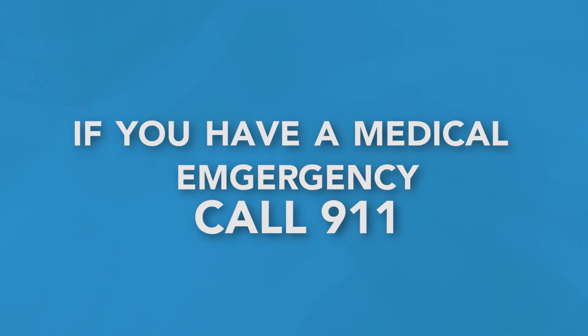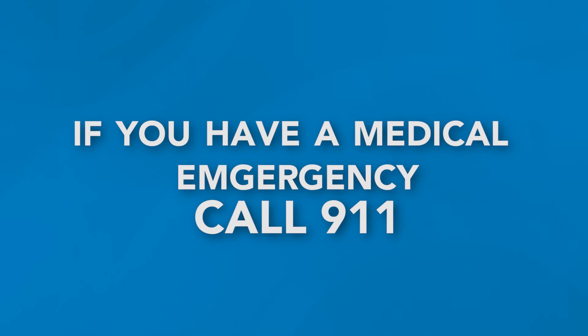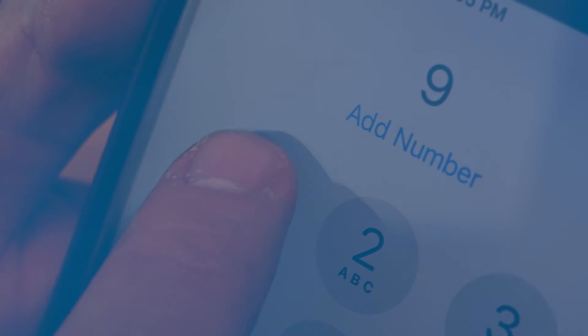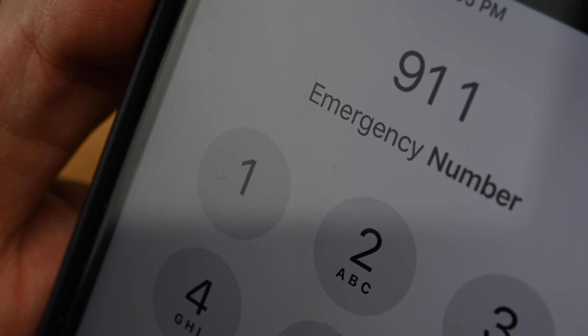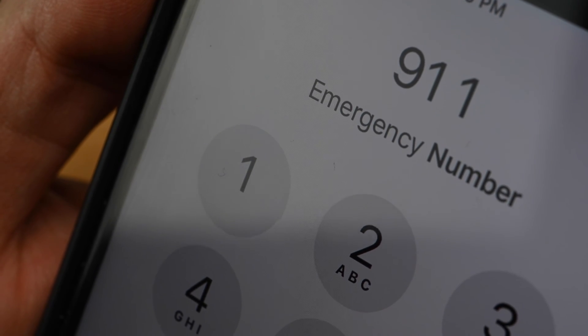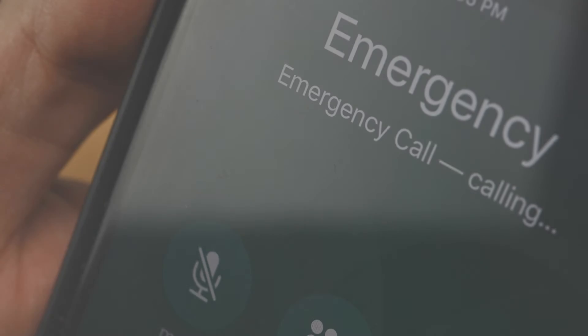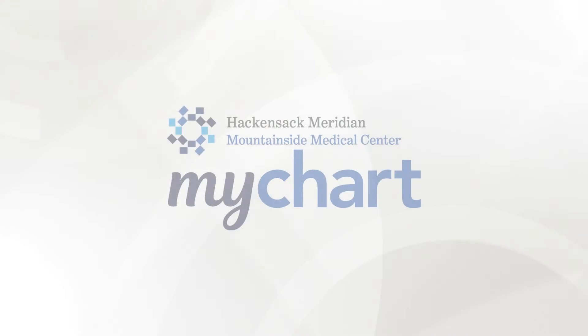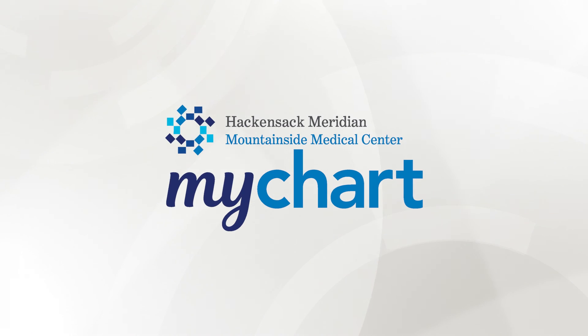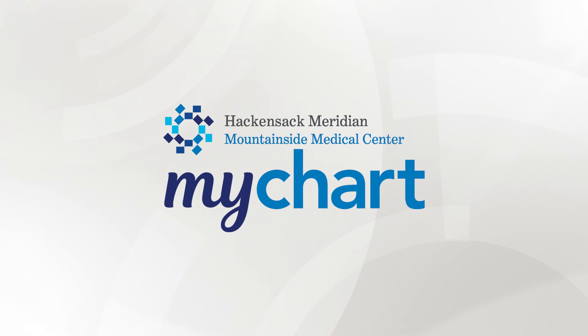Remember, if you have a medical emergency, please call 911 or visit the nearest emergency room. Thank you for trusting us with your care.